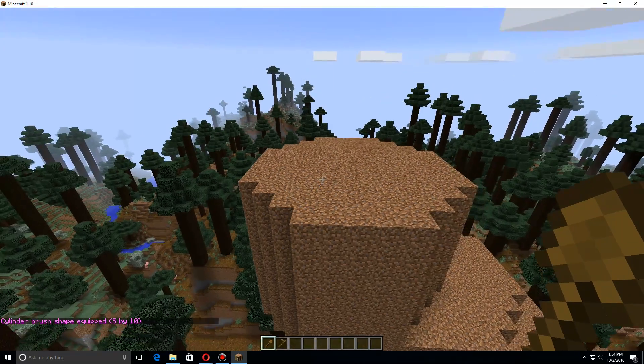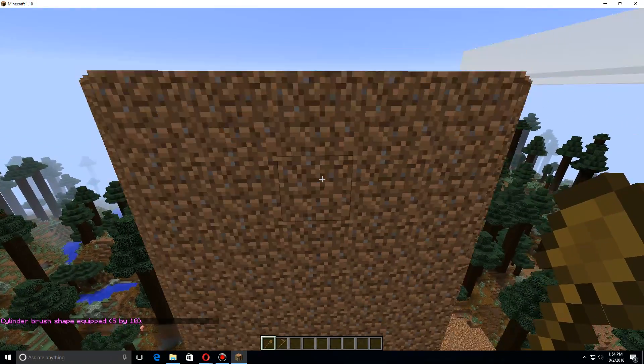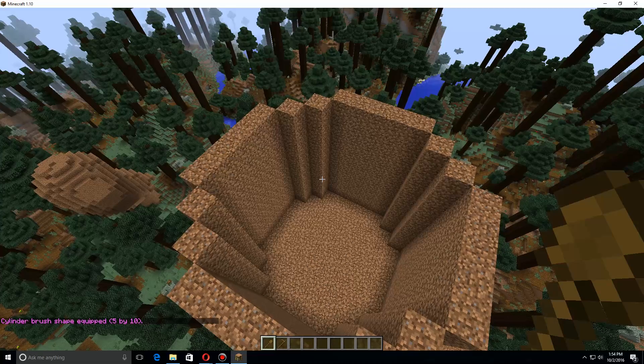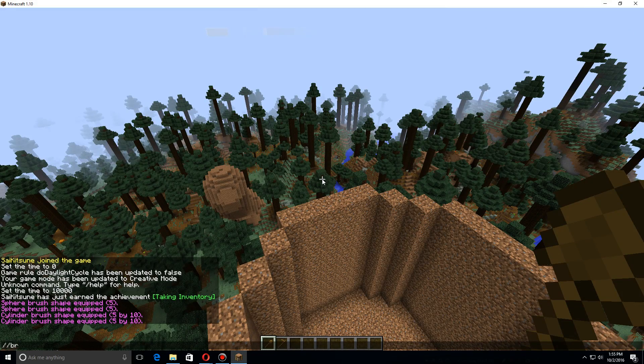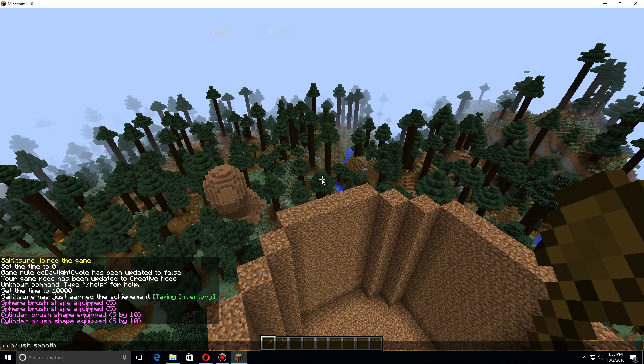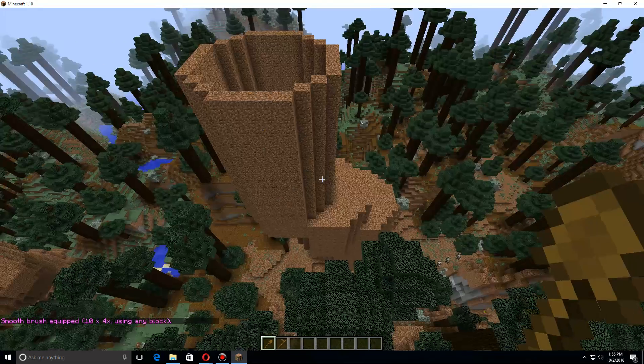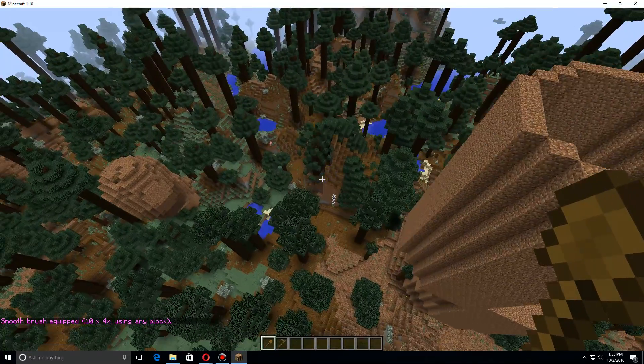Now real quick, let's use brush smooth. This is one of my favorite brushes. We'll do a radius of ten on this, and with this brush when you right-click it will smooth everything down.